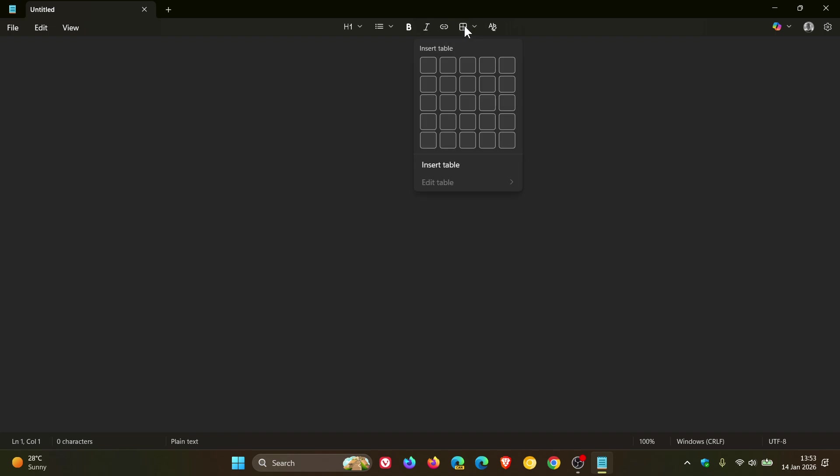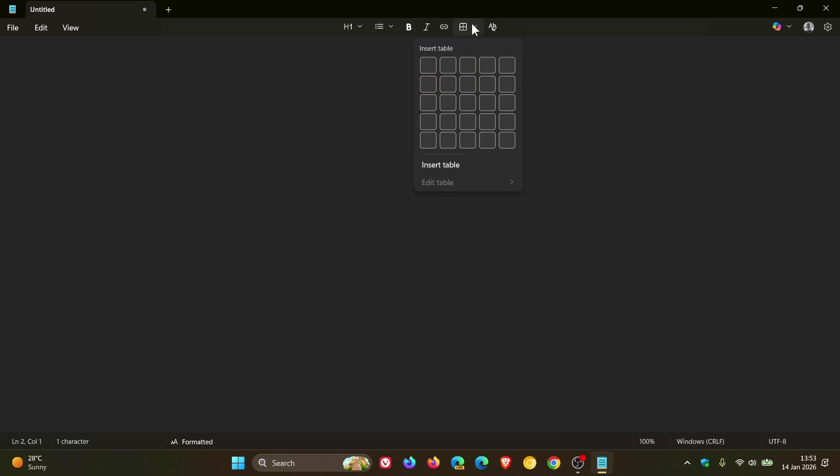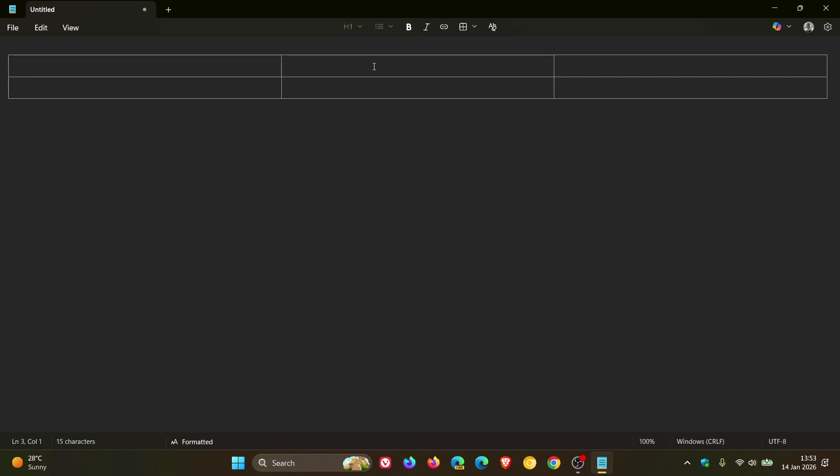So here you've got your columns, and here you've got your rows. So as an example, if I want three columns and two rows, I click accordingly. So you've got three columns and two rows, you get the idea.